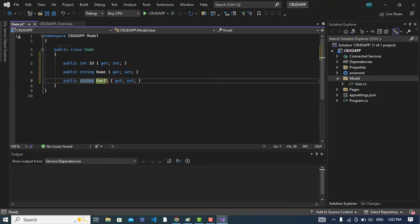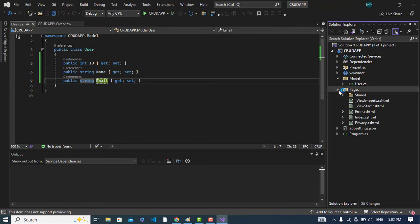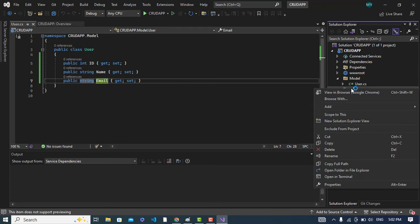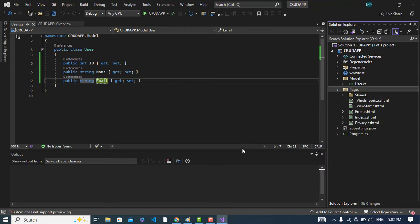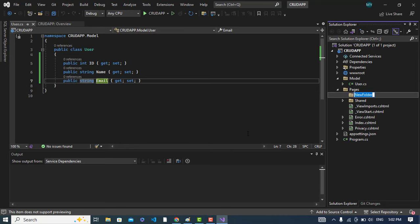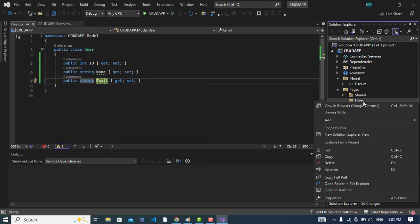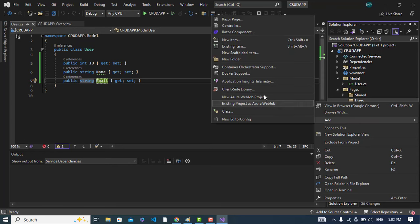After writing this, now let's come to the Pages folder. Right click and add a new folder. The name would be Users. After that, right click on this and press add and here just click new scaffolding item.